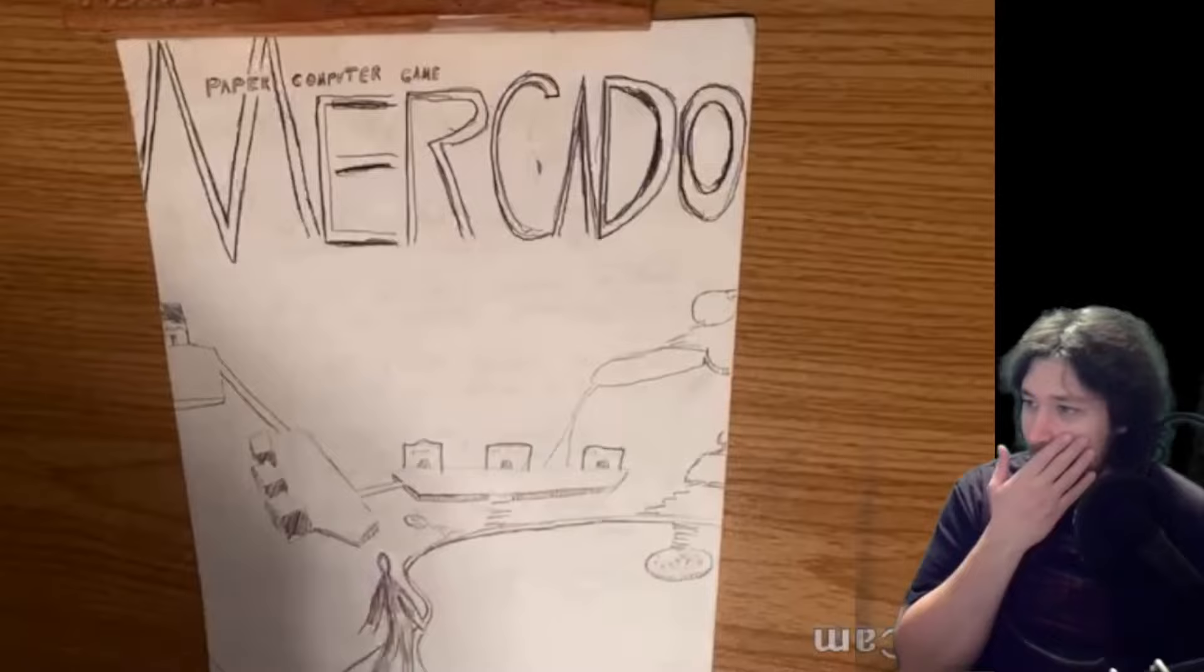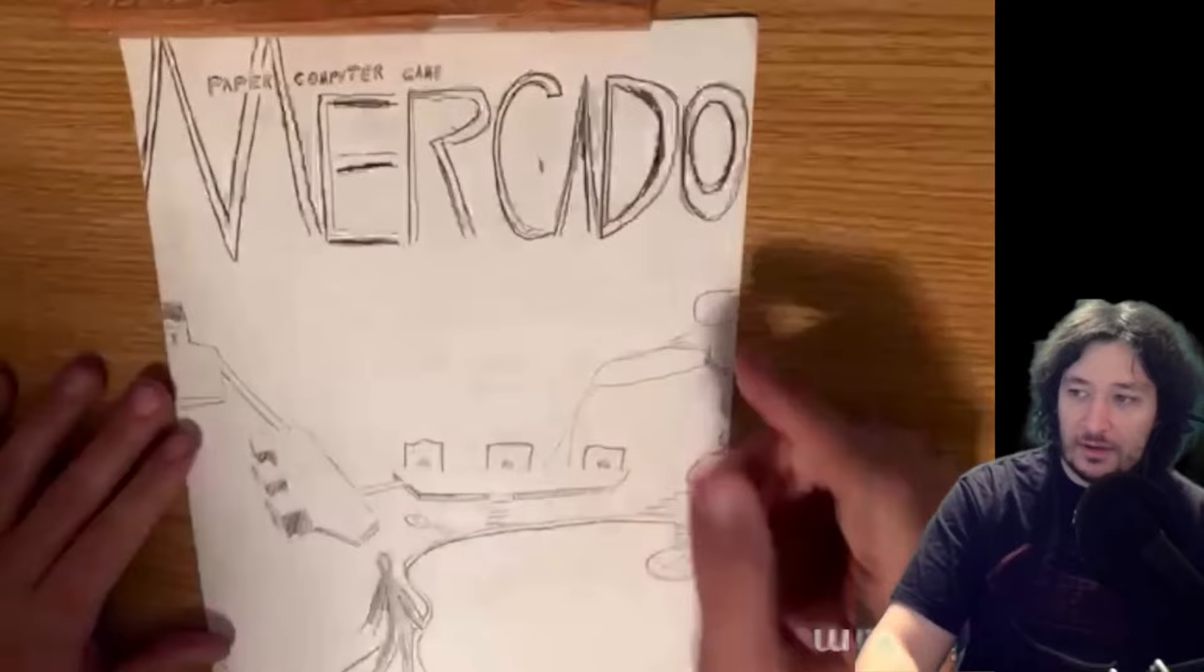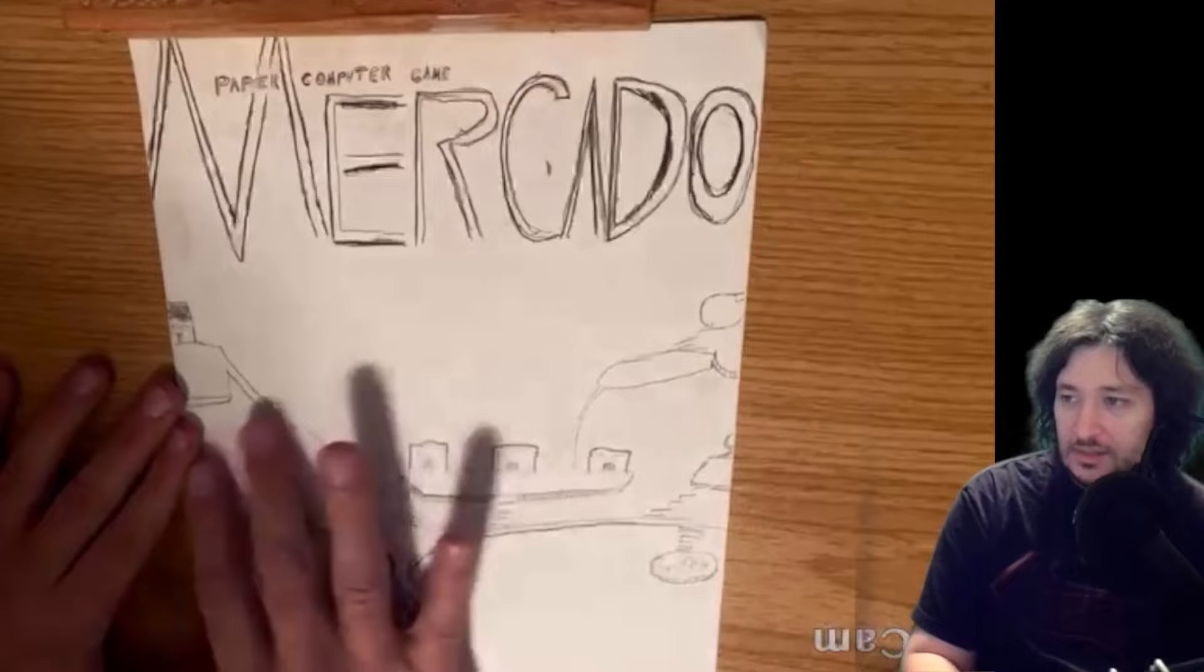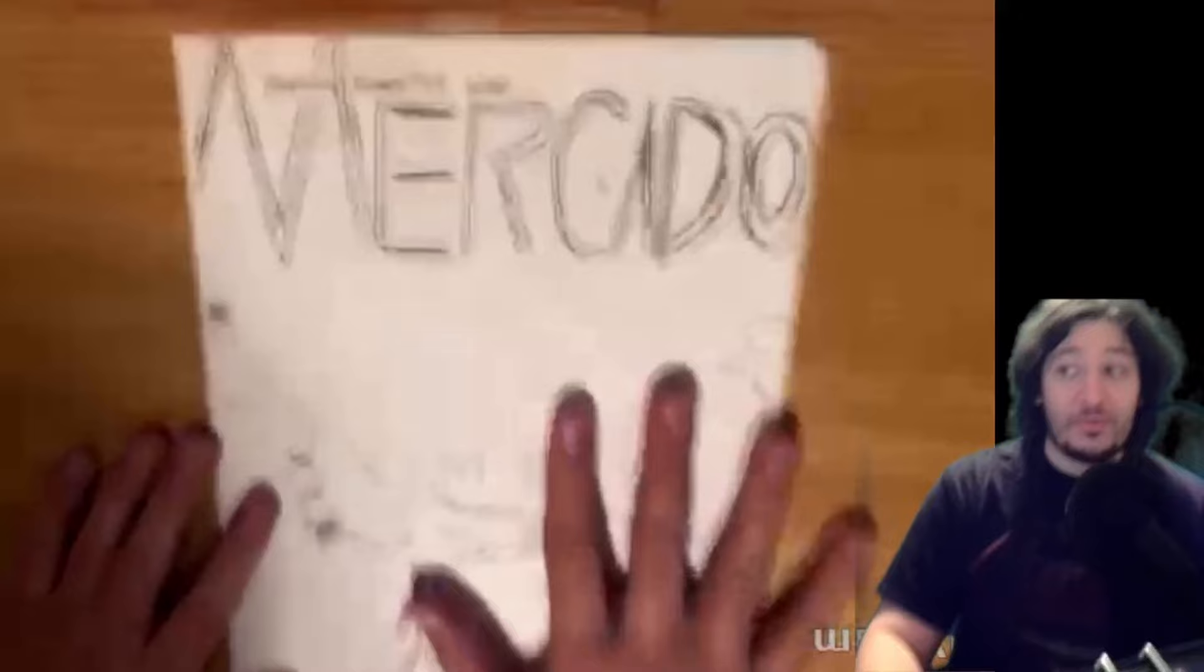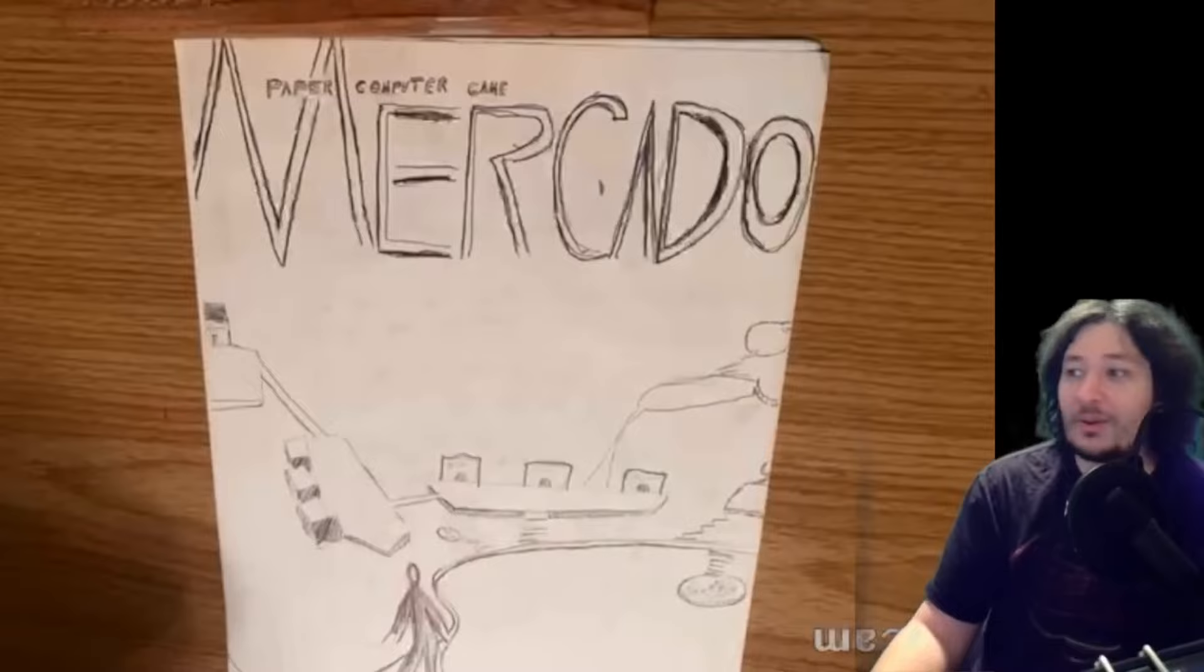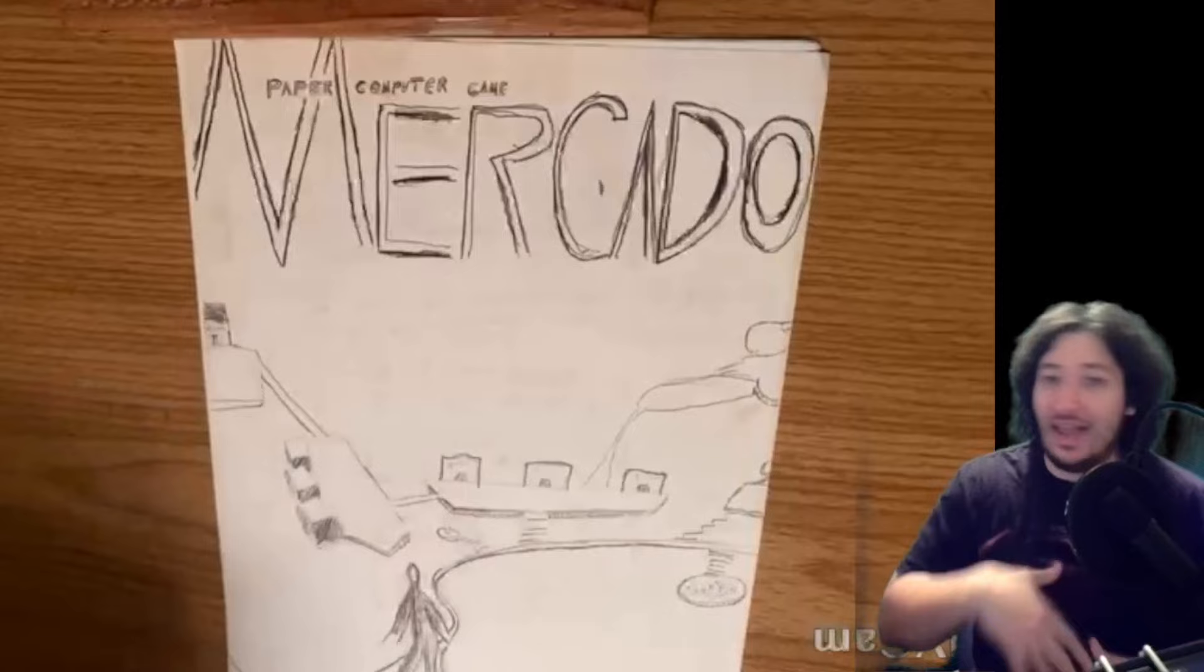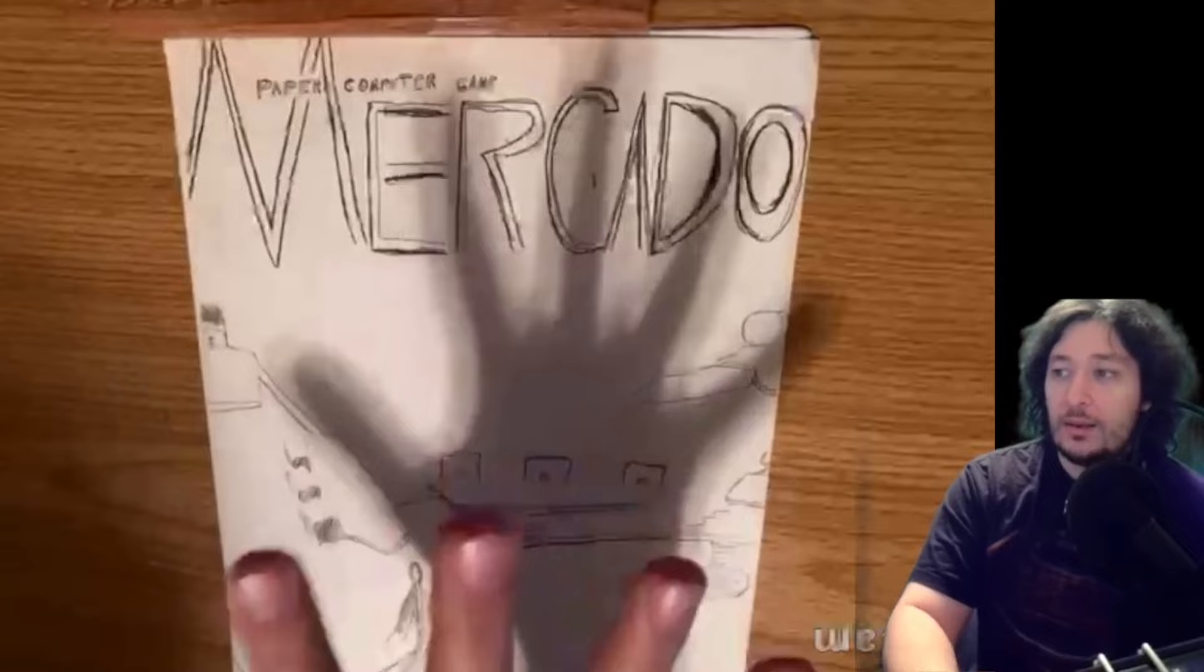So this game's full title is called Paper Computer Game Mercado. You're on a system of catwalks over this endless white void, that's the cover. Now this game is different than every other paper computer game, because unlike other games, this game cannot be played alone. You have to play this with another paper computer game. But not any specific paper computer game, you can play it with any other game. It can be one of your games, it can be one of my games, any game you find on the PCG shop, you can play that with Paper Computer Game Mercado. This joins together with any other game.